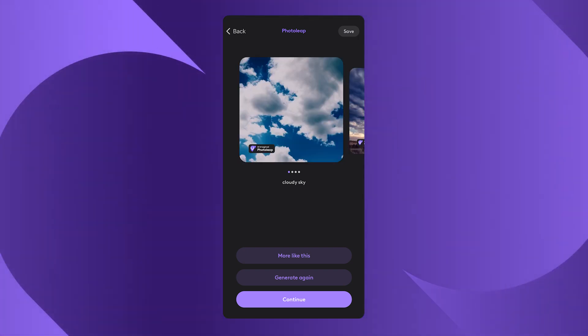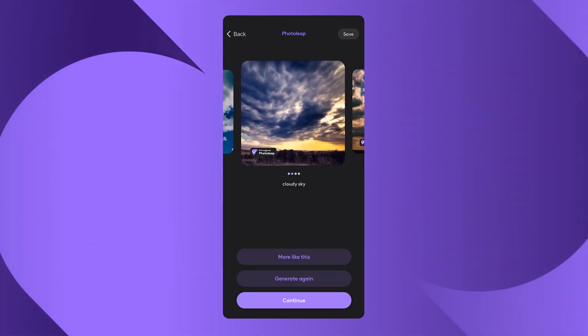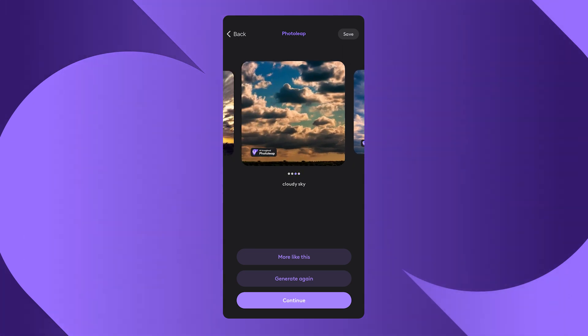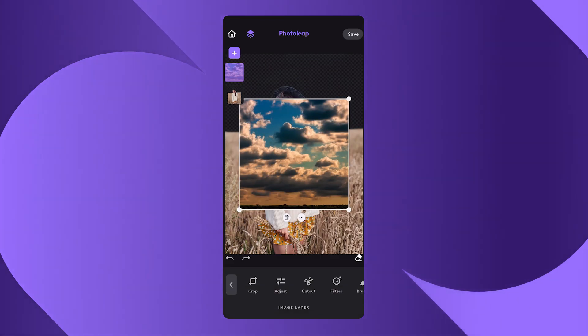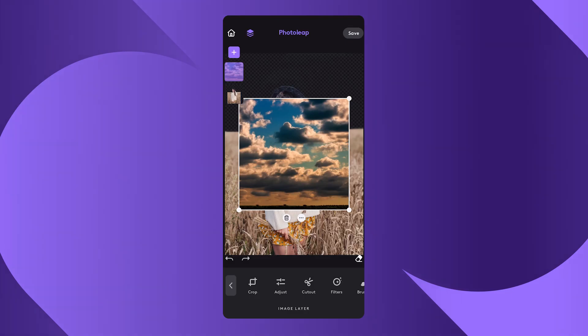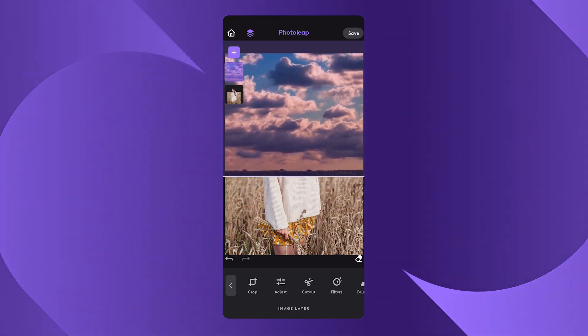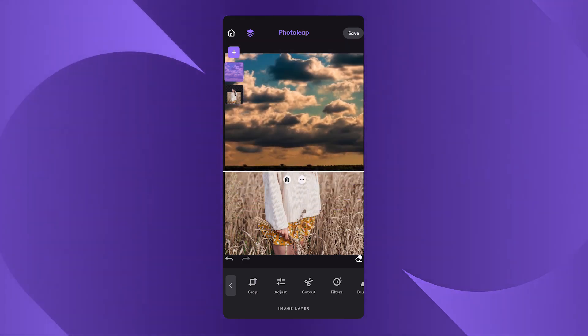Boom. The app will generate a few images for you, so all you have to do is just pick your favorite. Now once the sky image is open in the editor, make sure to scale it to fit the original image — I mean, that's pretty cut and dry, but still, nevertheless.